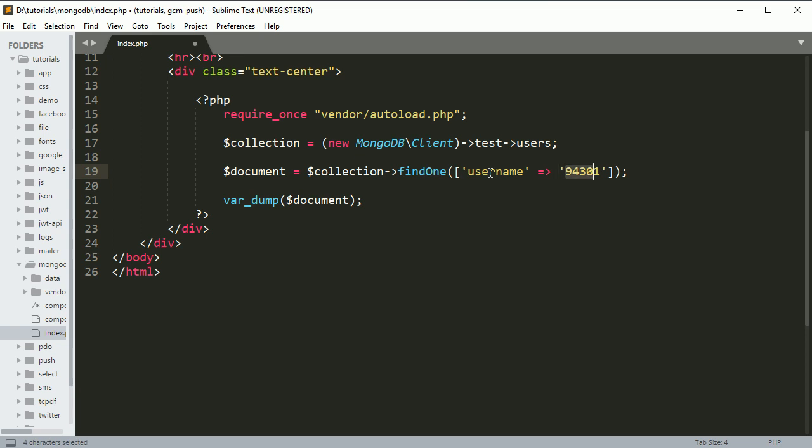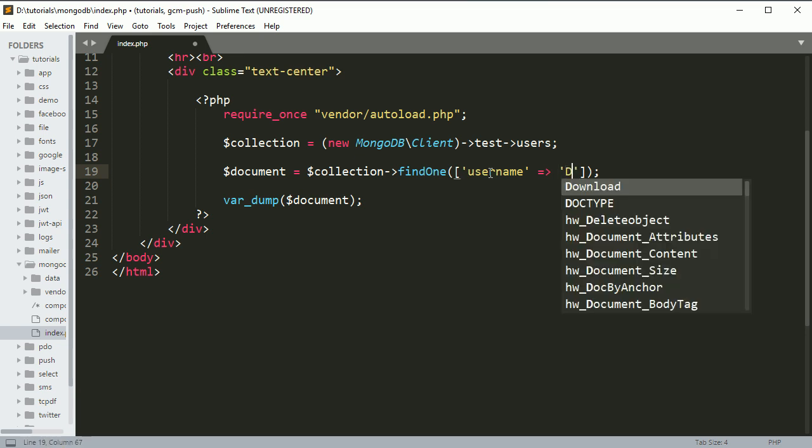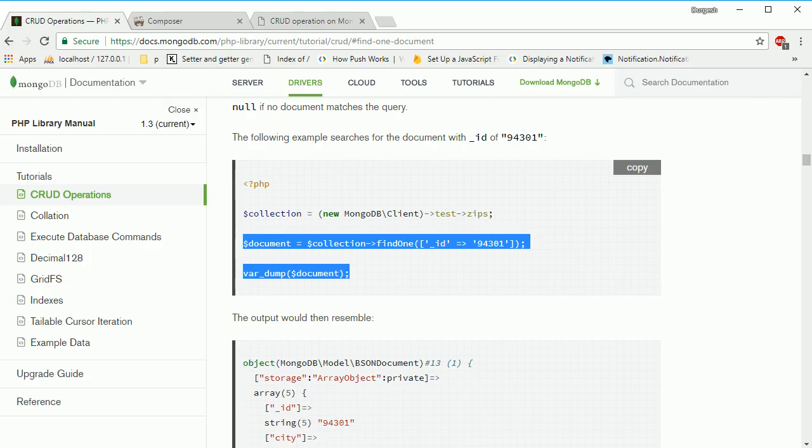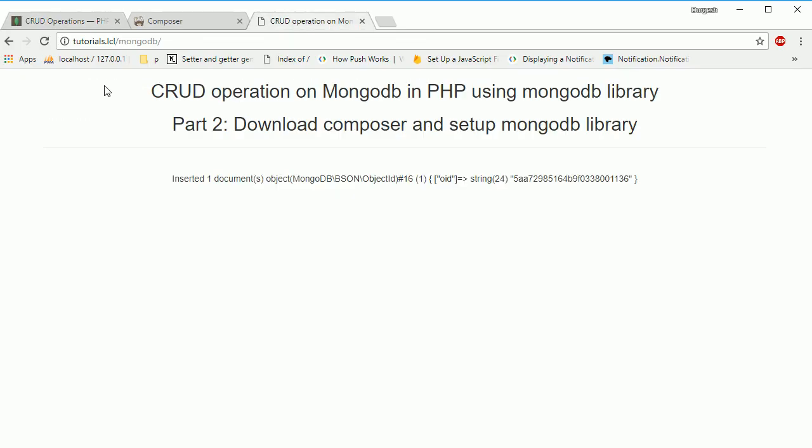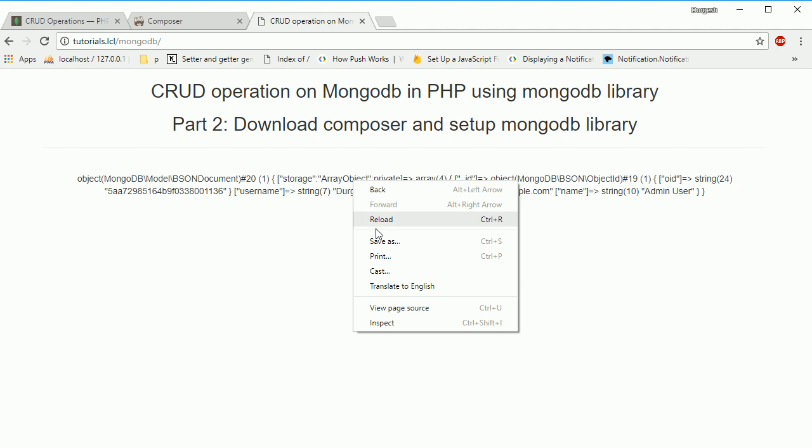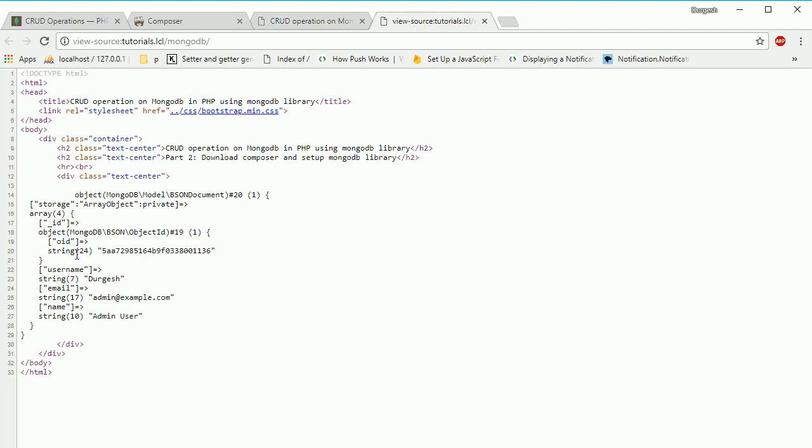Let's see if we're getting the data. If you refresh, here you can see we're getting all this data - string, string, admin user - the same data we have in the database.